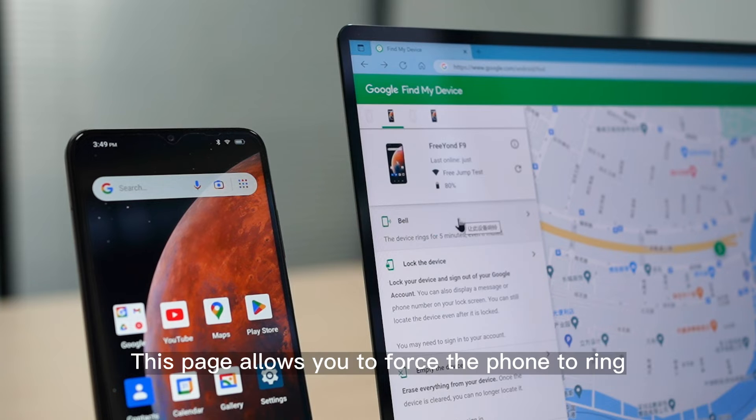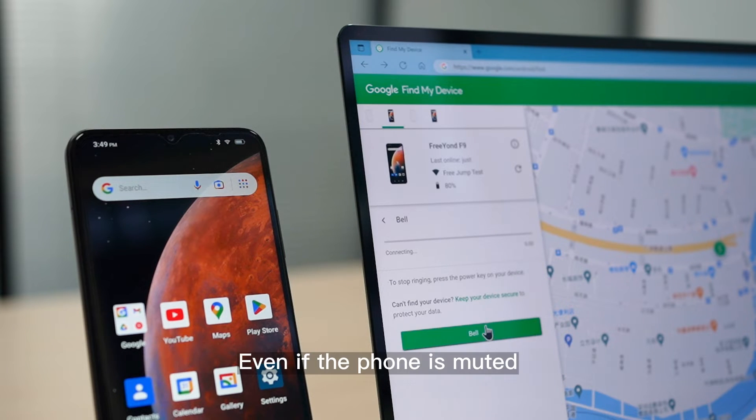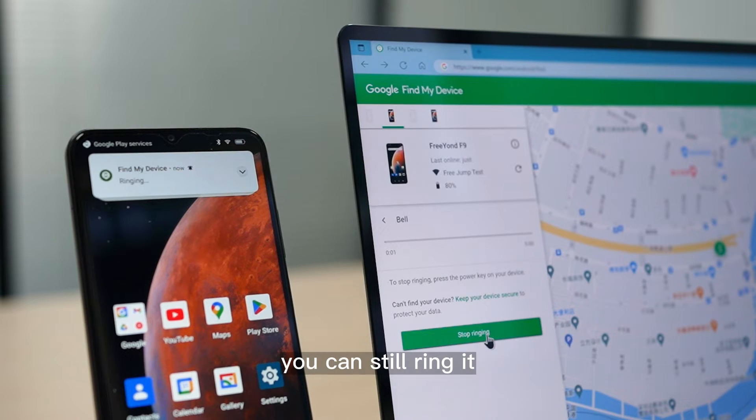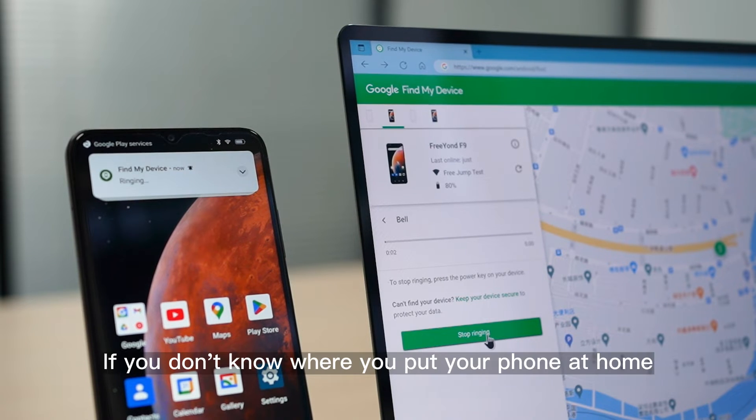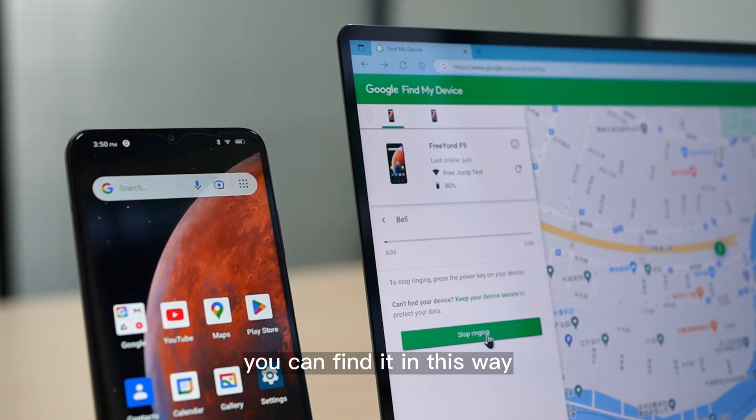This page allows you to force the phone to ring. Even if the phone is muted, you can still ring it. If you don't know where you put your phone at home, you can find it in this way.